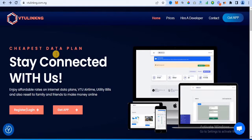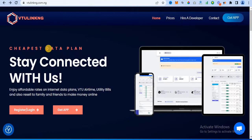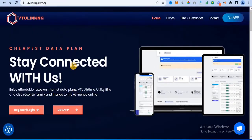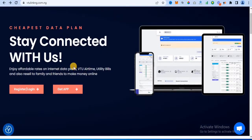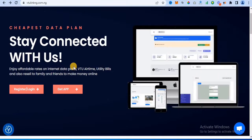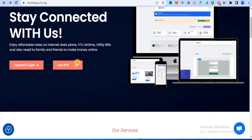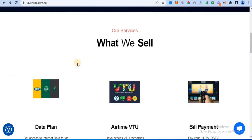This VTU website is called vtulink ng.com.ng. If you visit it on any browser you can see it live — it's actually live. You can register, sell data, and people can register on your site and resell data to other people at their own price.